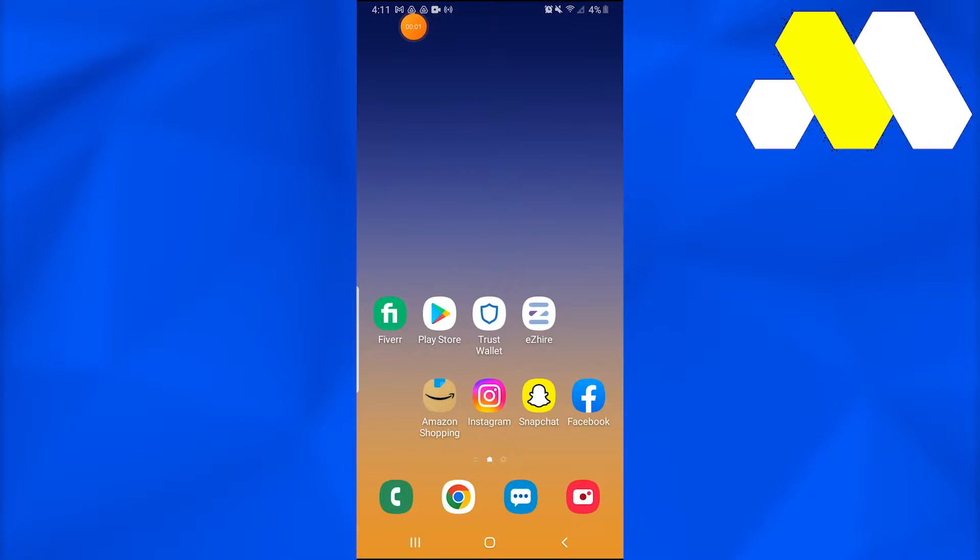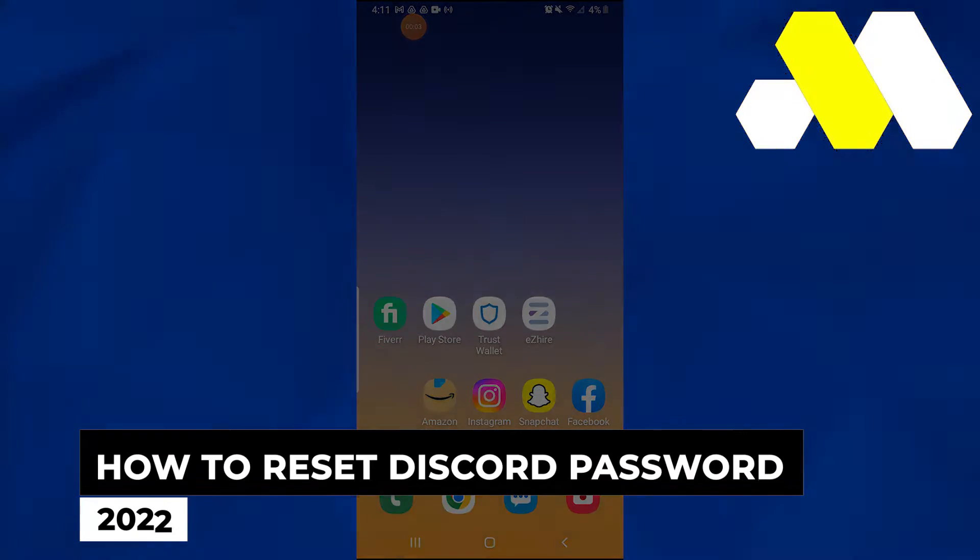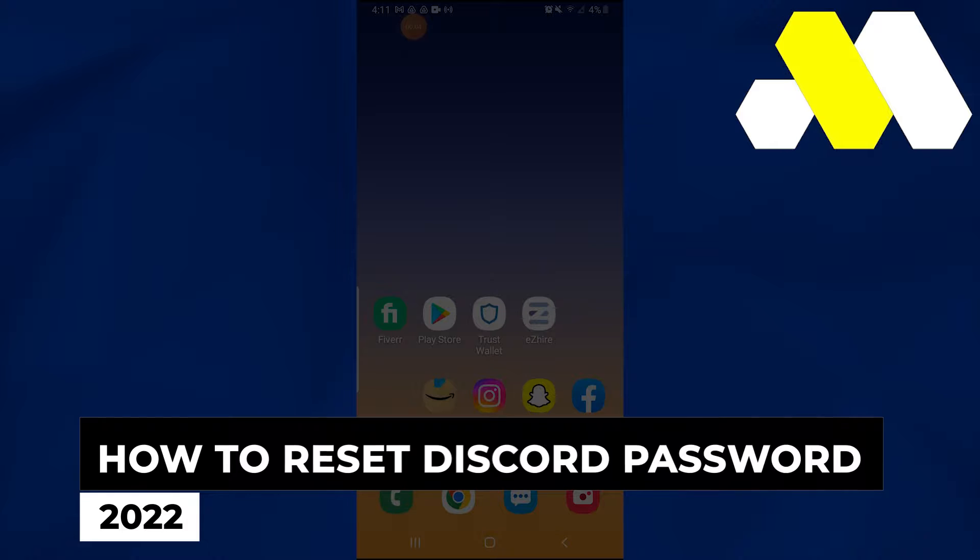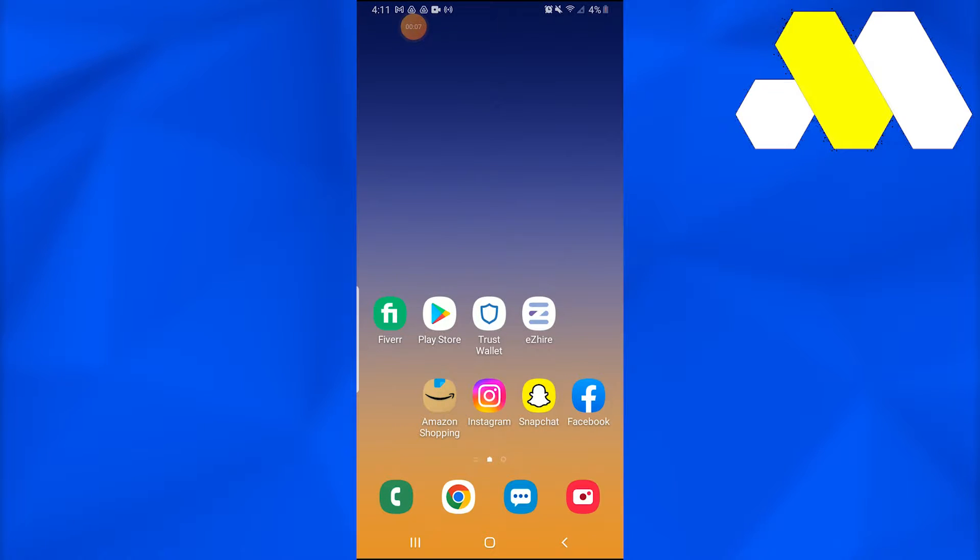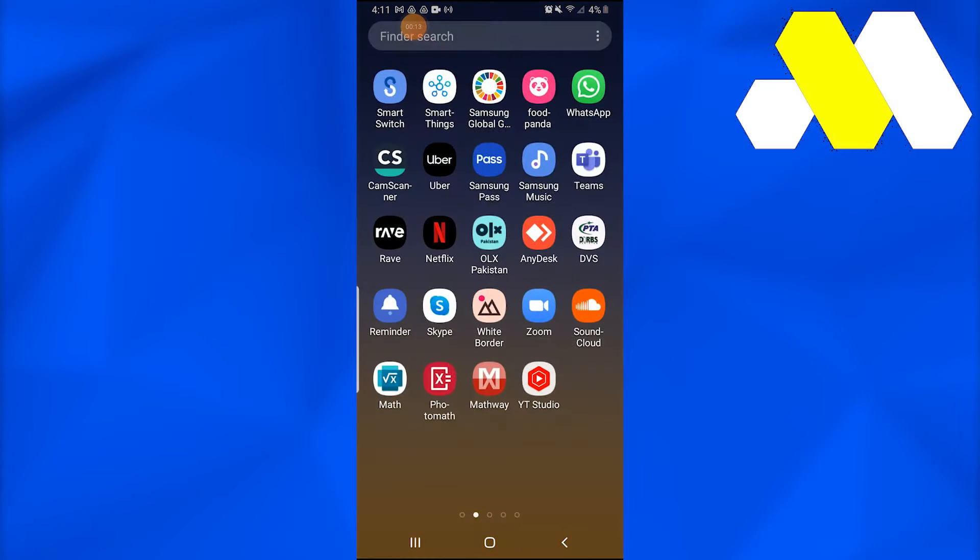Welcome to How To Solution. In this video, I'm going to show you how to reset your Discord password in 2022. So without further ado, let's get started. First of all, what you need to do is simply get into your Play Store.